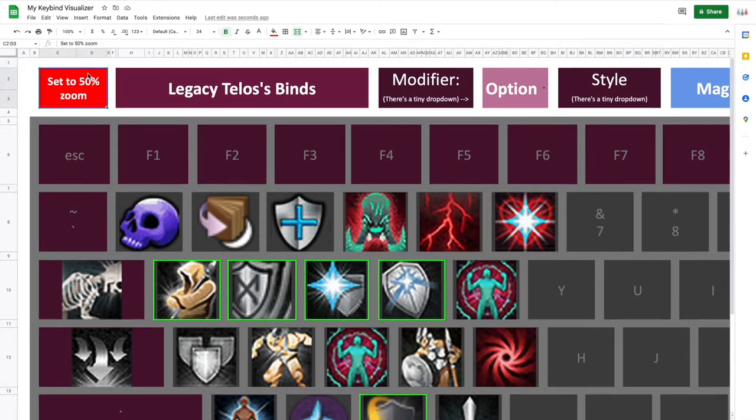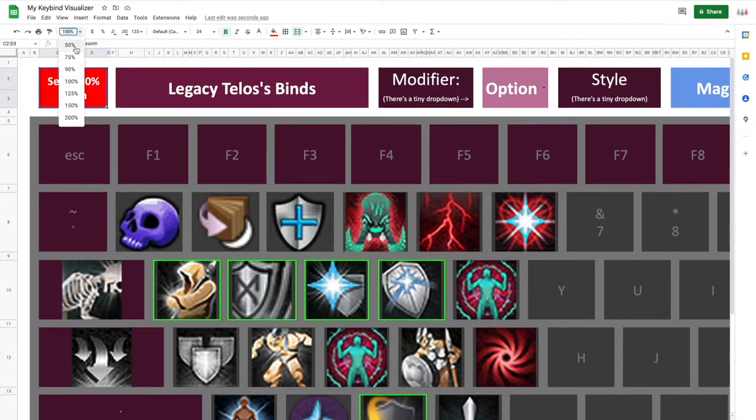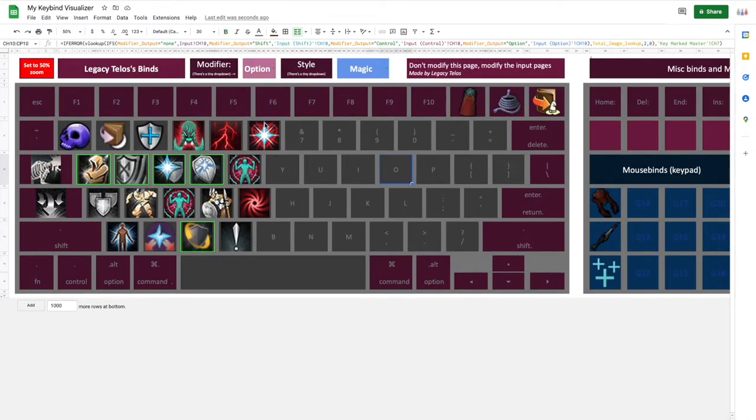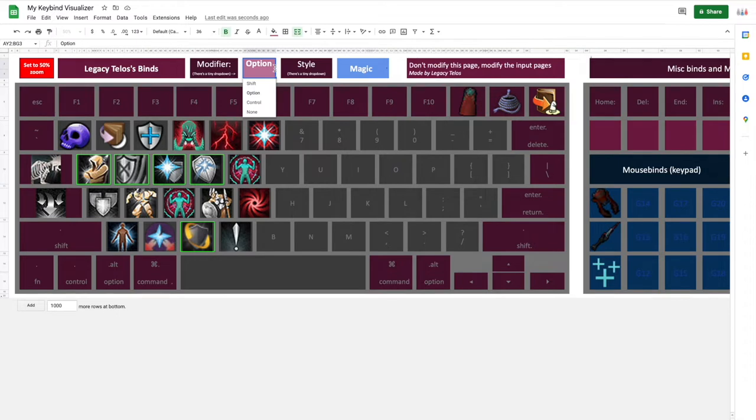First thing you're going to want to do is set this to 50% zoom, as you can see up here. That will let you see a lot more of the spreadsheet.